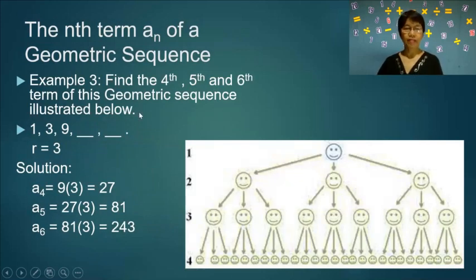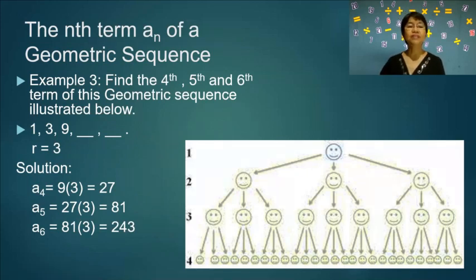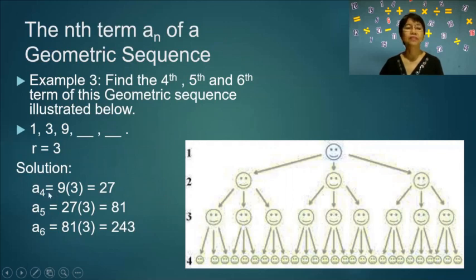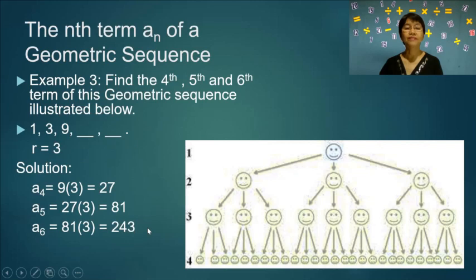Example 3: Find the fourth, fifth, and sixth terms of the geometric sequence illustrated. The first term is 1, the second is 3, and the third is 9. So a₄ equals 9 times 3, or 27; a₅ equals 27 times 3, or 81; and a₆ equals 81 times 3, or 243.